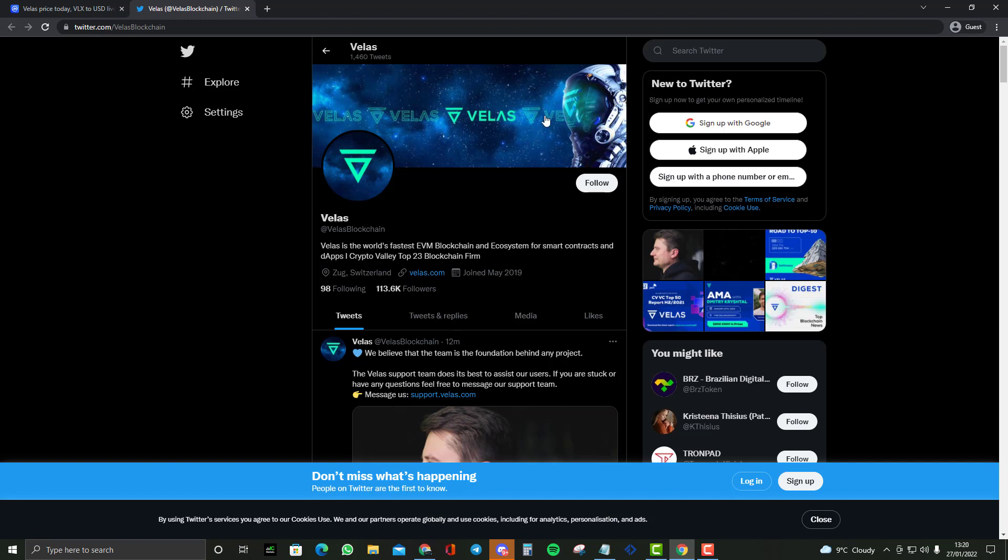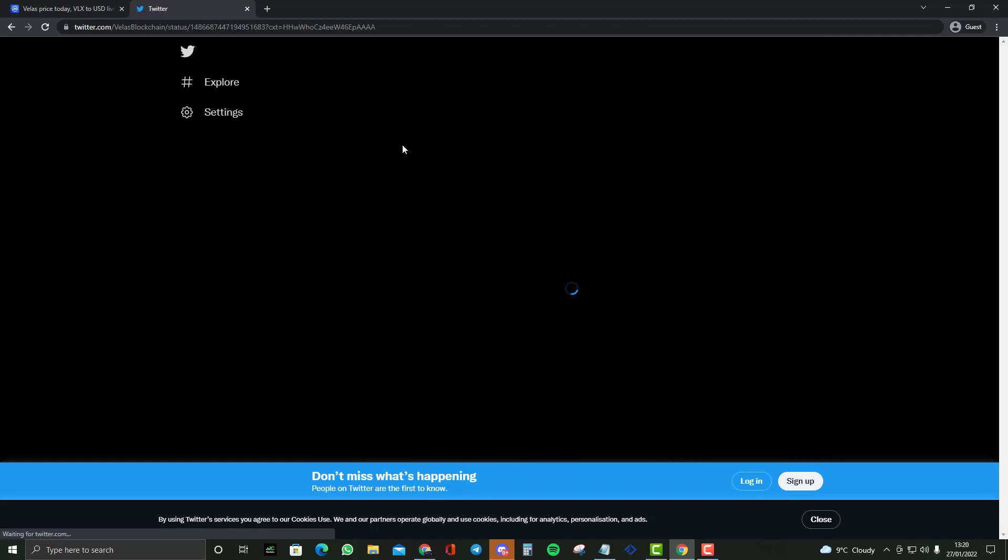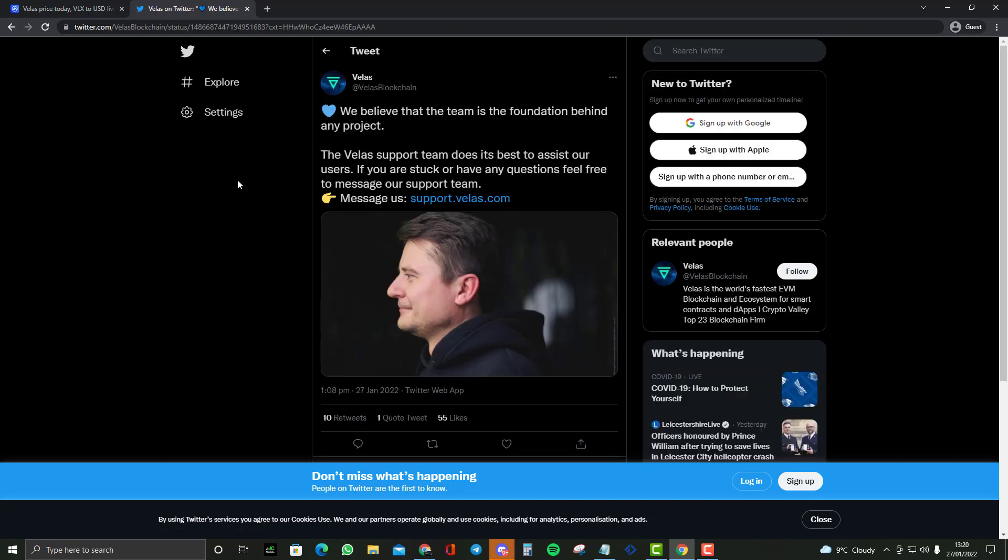Decentralized apps, Crypto Valley top 23 blockchain firms. It has gained a lot of establishment and has over 113,000 followers, which is pretty insane and shows how big this cryptocurrency ecosystem is. Today at 1:08 PM, only 20 minutes ago, they tweeted something quite interesting.